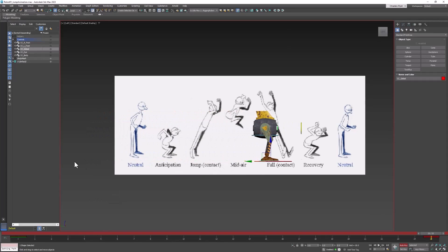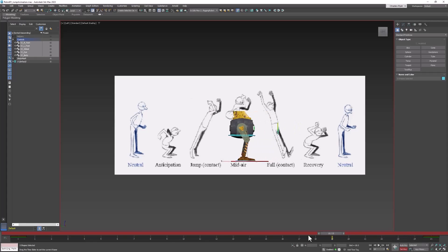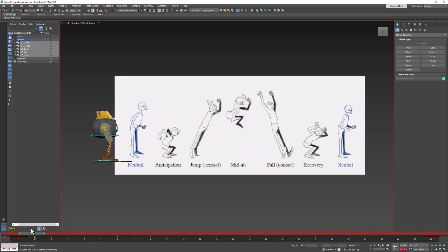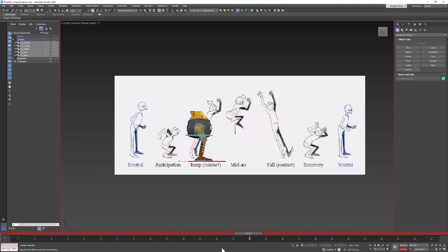Move the character forward some amount — this is the distance that he will jump. We also need to select all the other controllers, turn on Set Key, and set a key, because we want him to end as he began in the same stance.